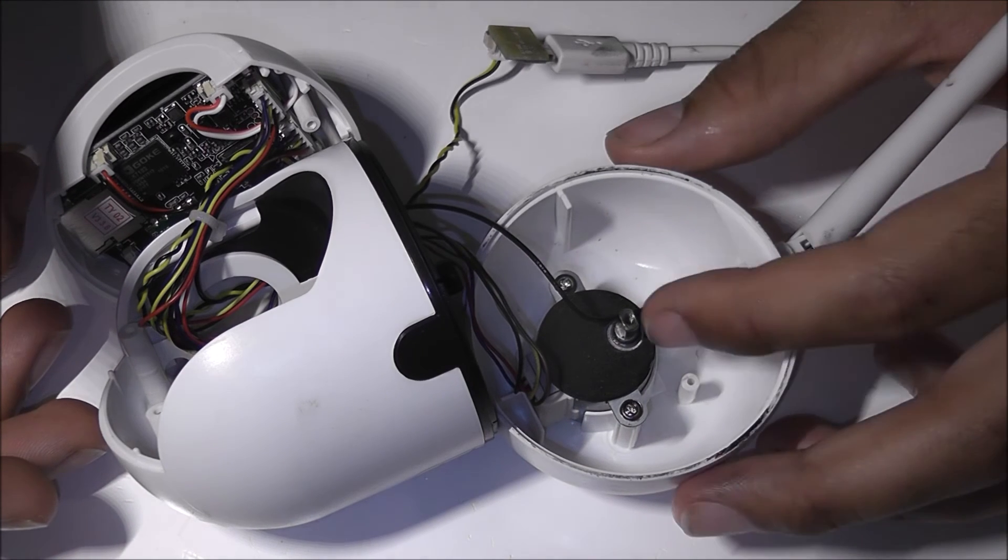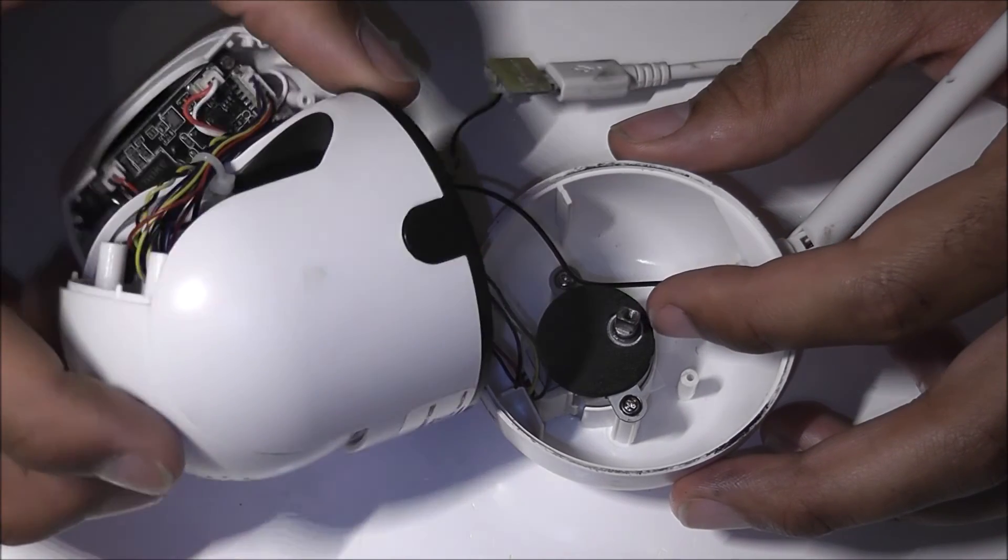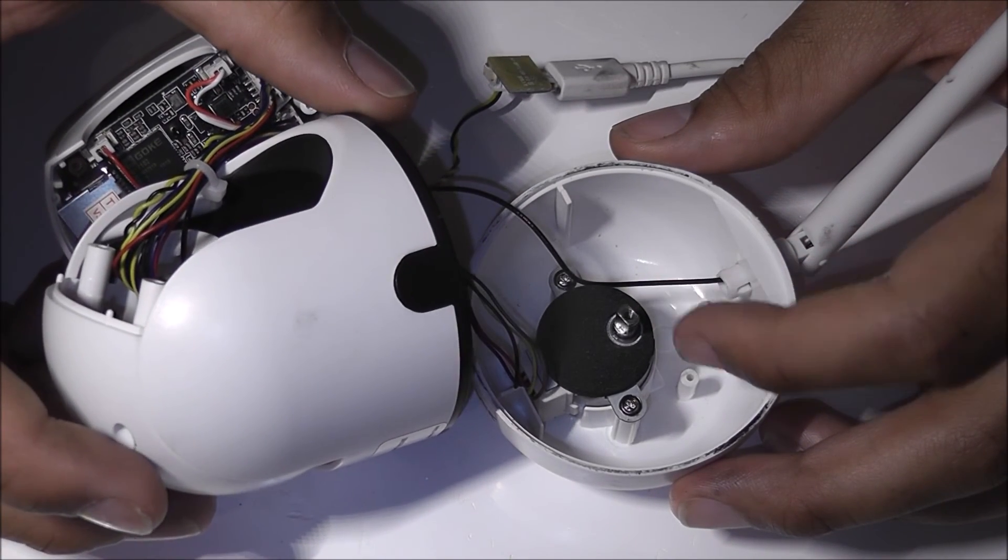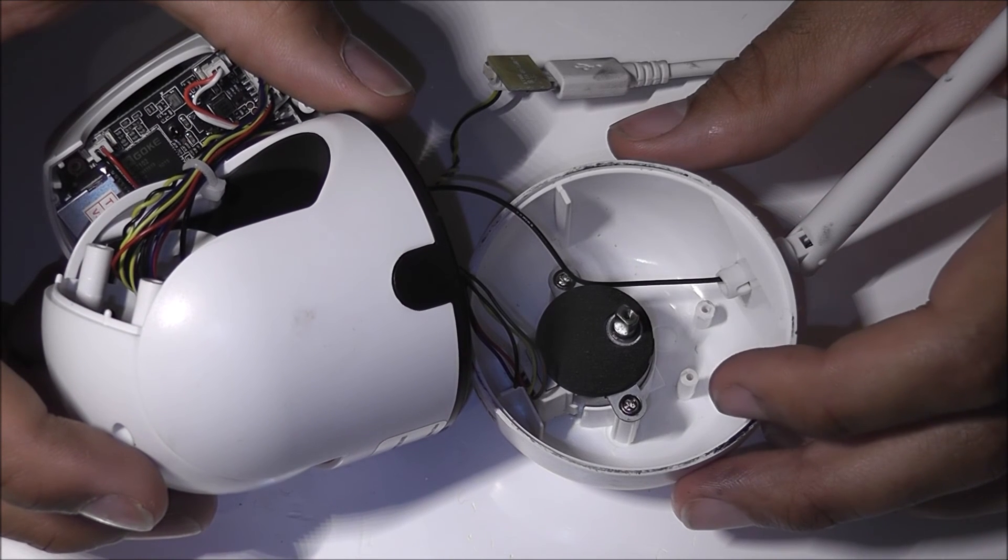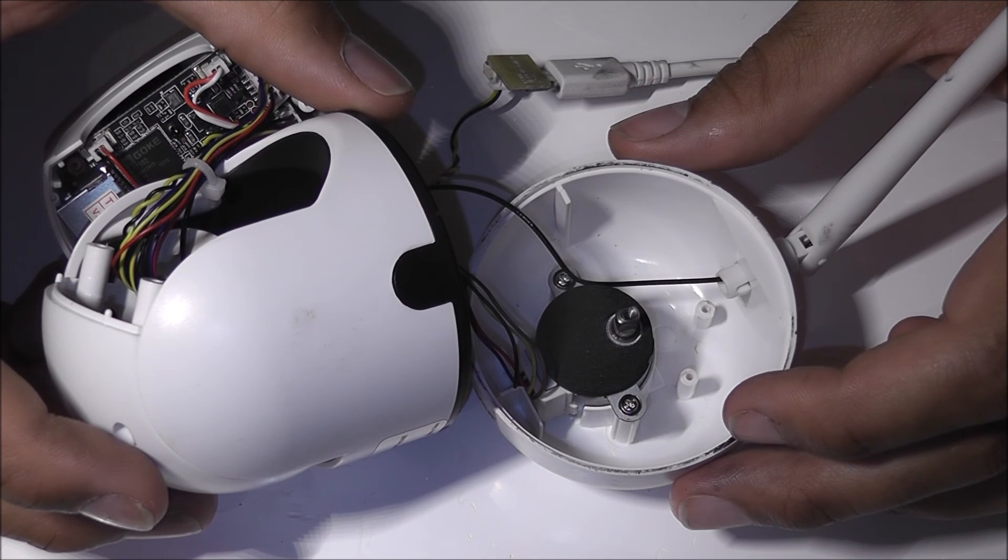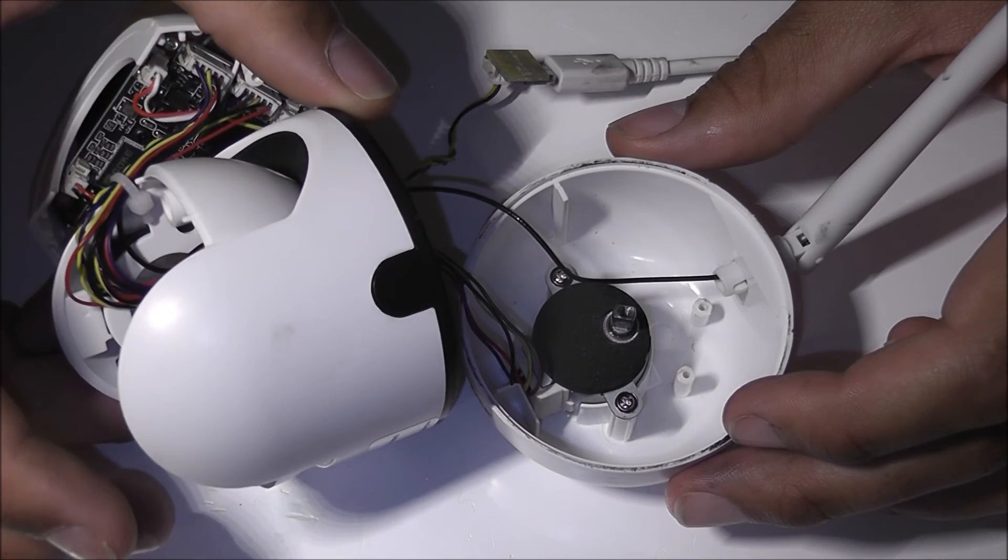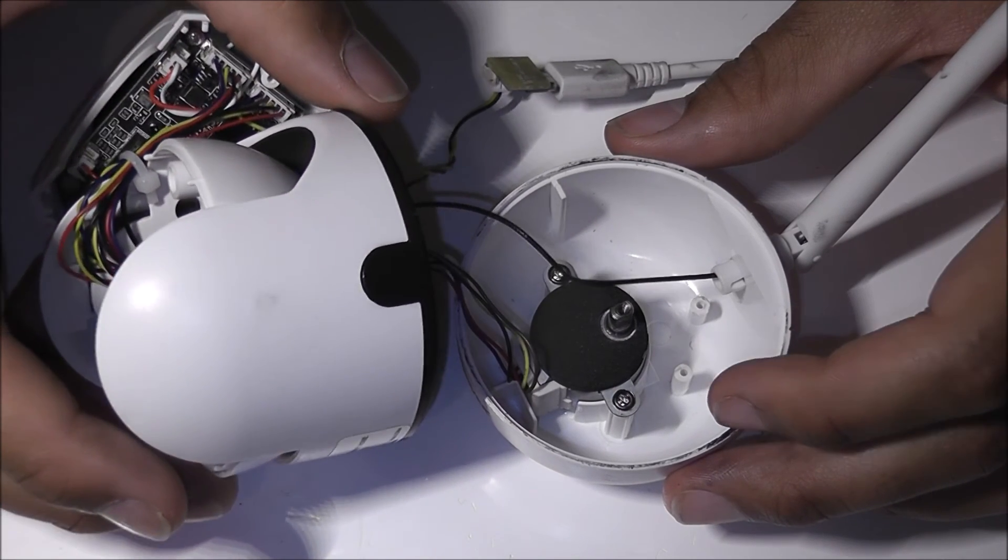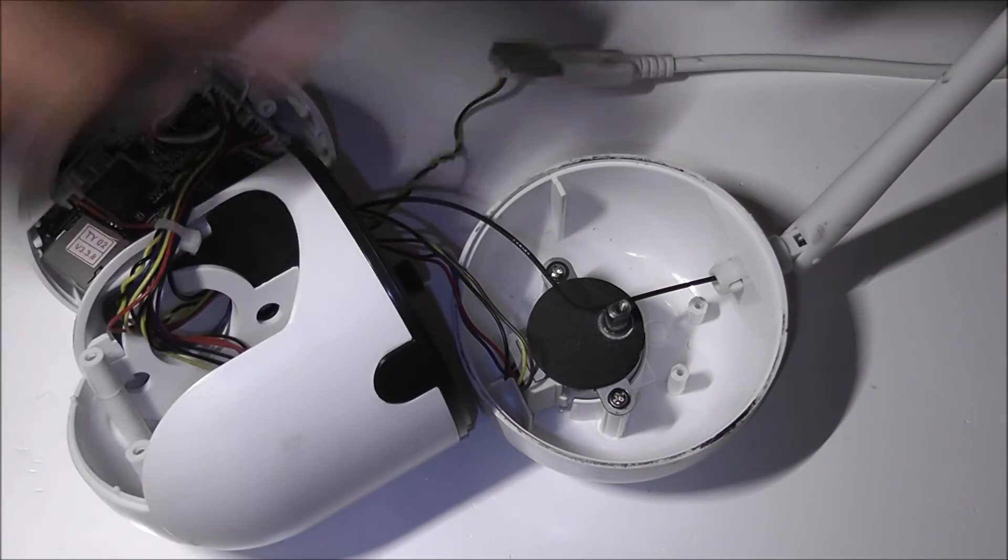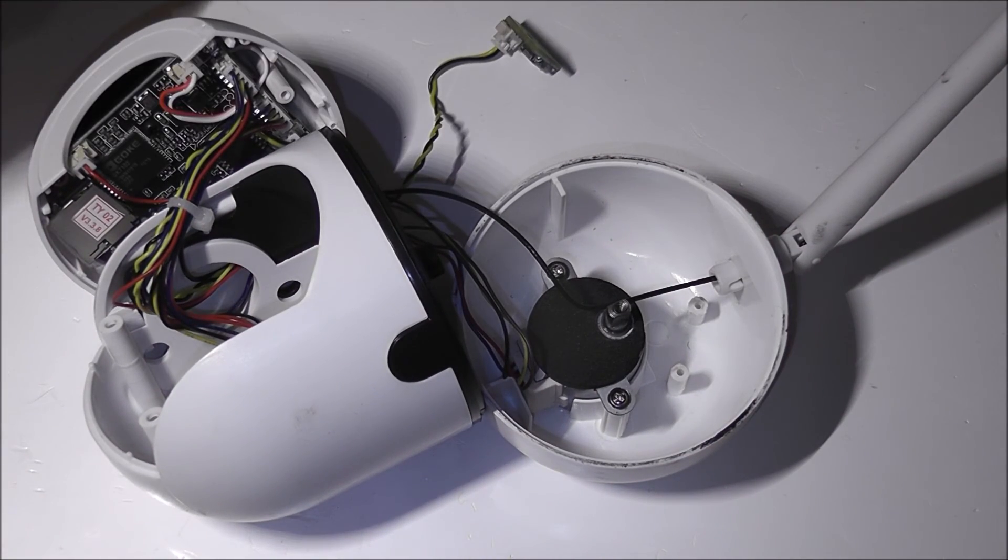So hopefully in a moment this will start moving. Okay look, so the stepper motor here is moving. So that's good. Yep, it works good. So I will disconnect it now and put it back together.